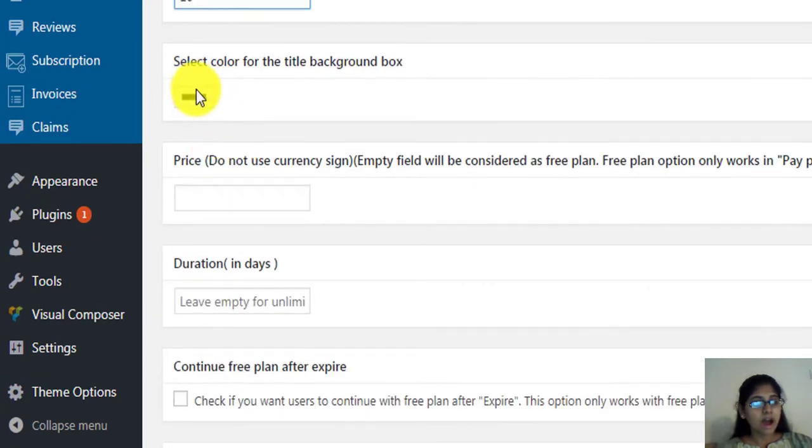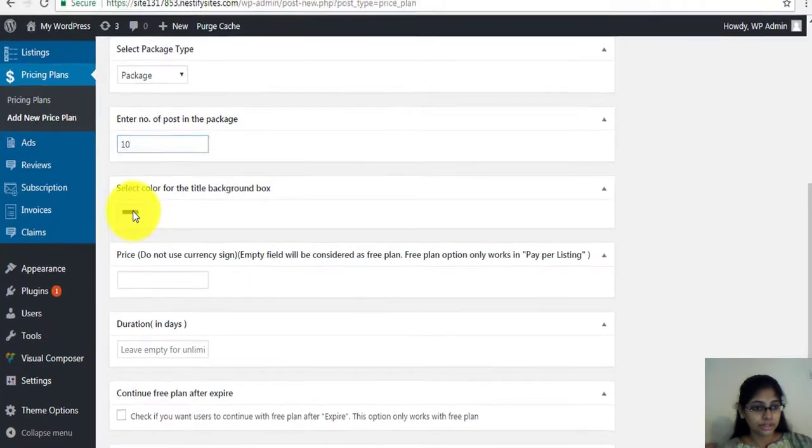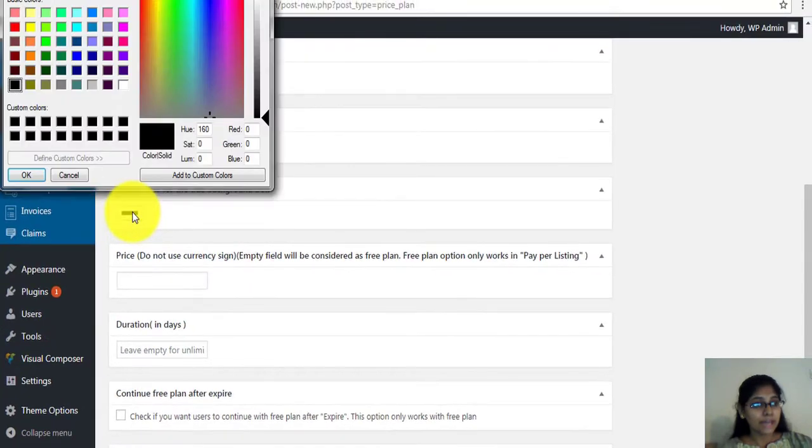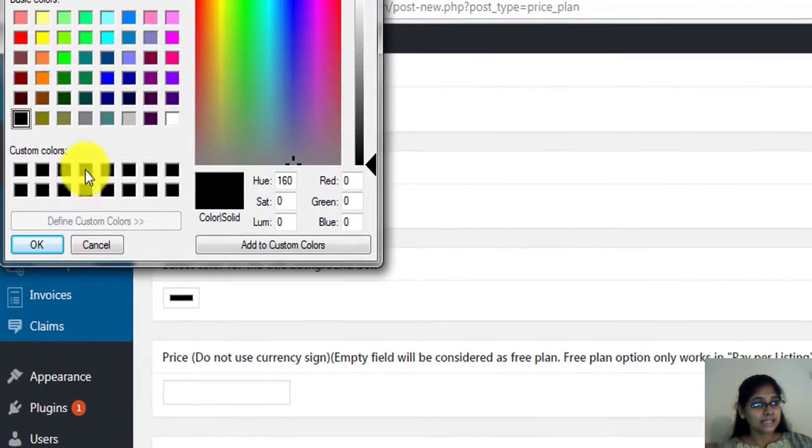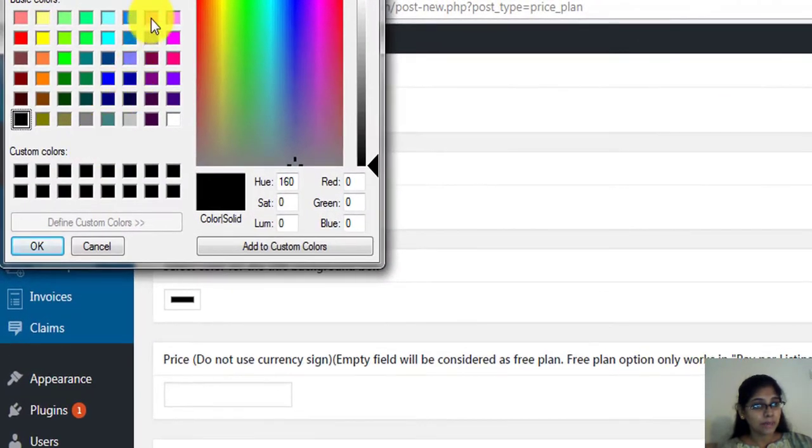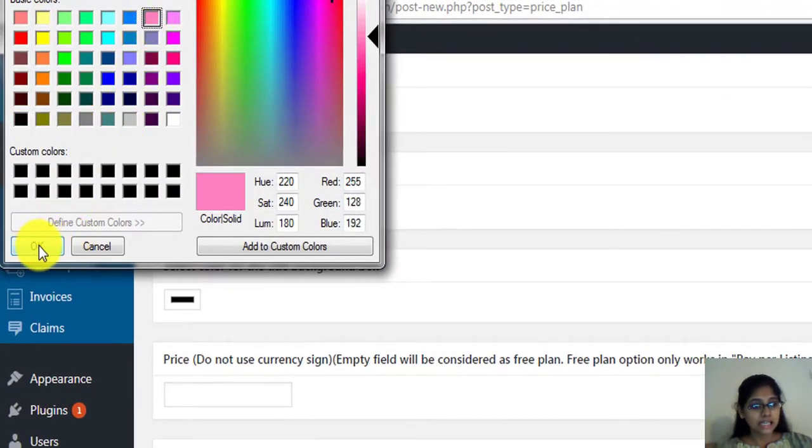Select a color for the pricing table's top portion. For example, let's select pink and click OK.